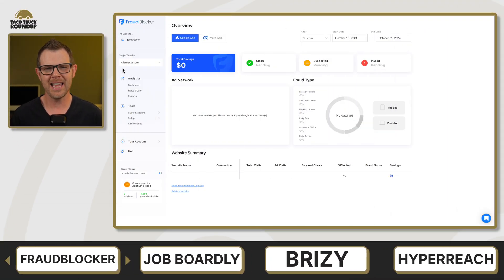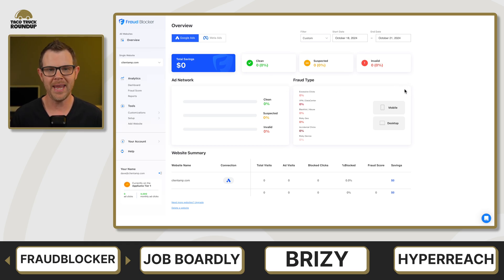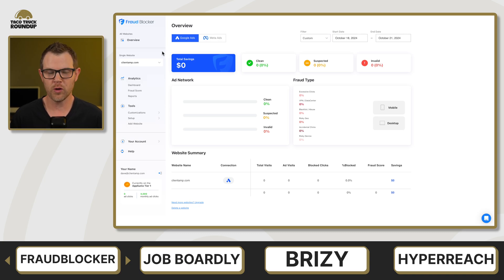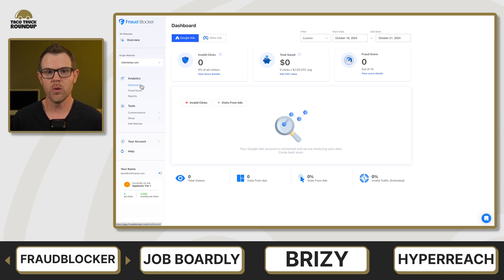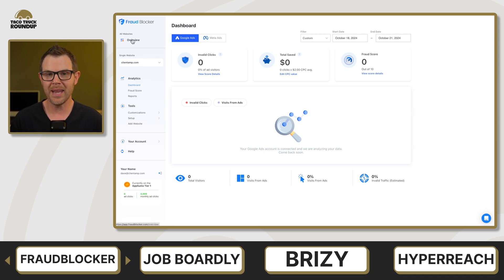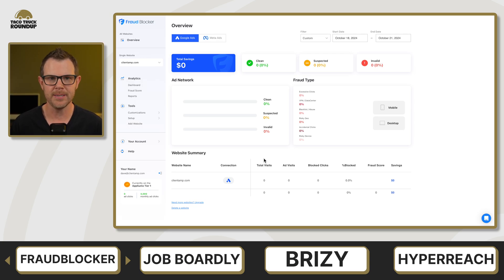We're going to get started today with Fraud Blocker. Fraud Blocker is a tool that allows you to prevent click fraud on your Google or Meta ads. Essentially, it's going to monitor for fraudulent clicks, and then in real time it will identify suspicious IP addresses, report those over to Google or Meta, and then prevent those ads from being shown to those repeated IP addresses.